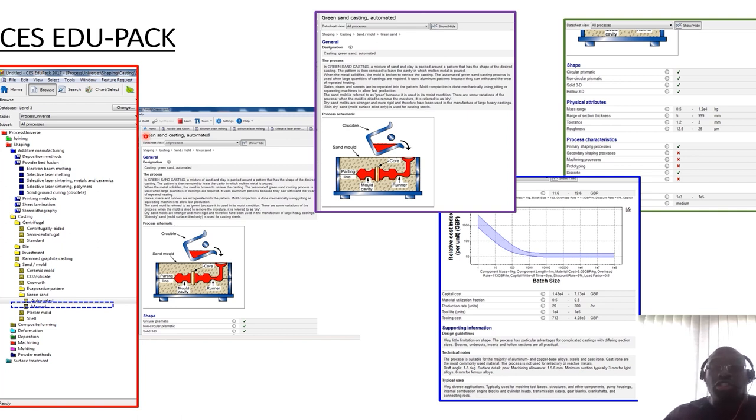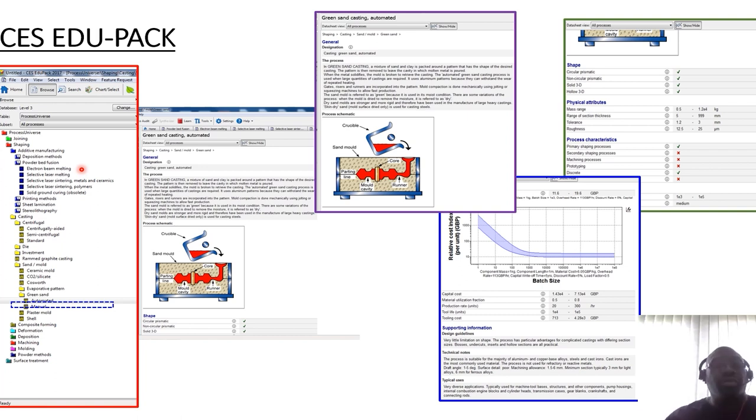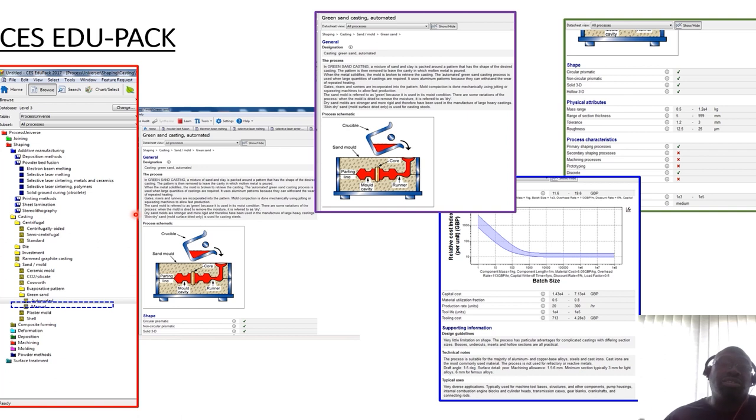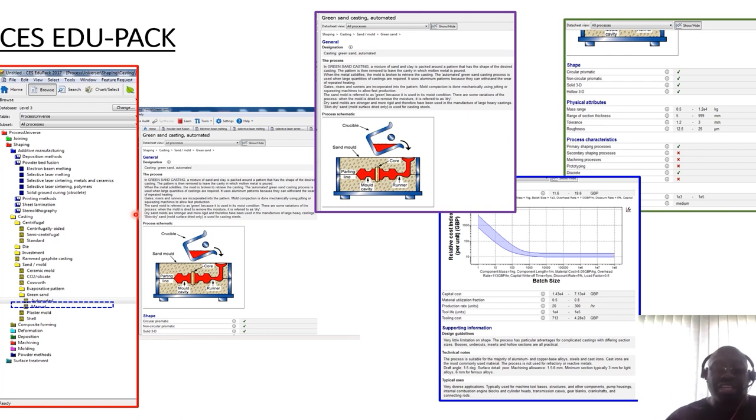So the software, as shown last week, looks like this, where you've got different universes. So there's a material universe and a process universe. You can then explore materials in terms of the classes. So if you wanted to look at metals and associated alloys. So when we're talking about metals, we're not just looking at ferrous metals. We're also looking at non-ferrous metals and different variants of how they've been alloyed.